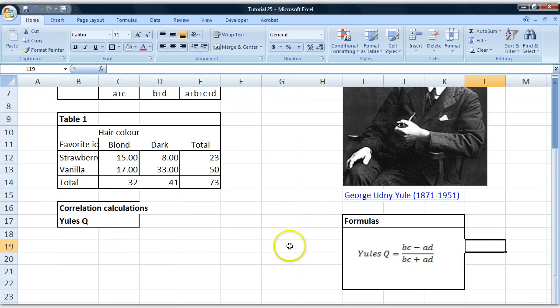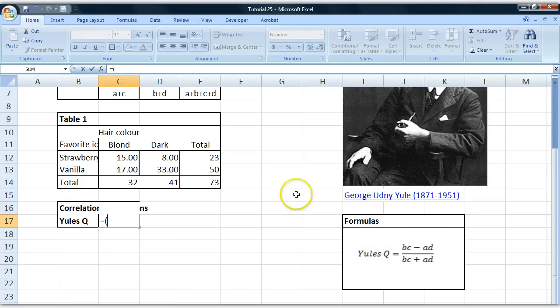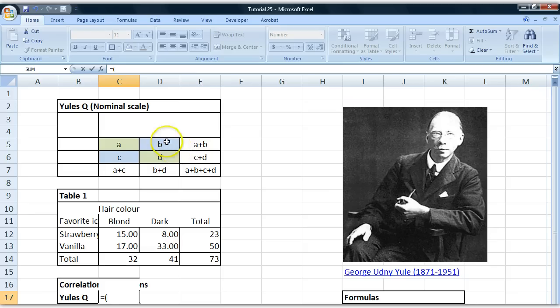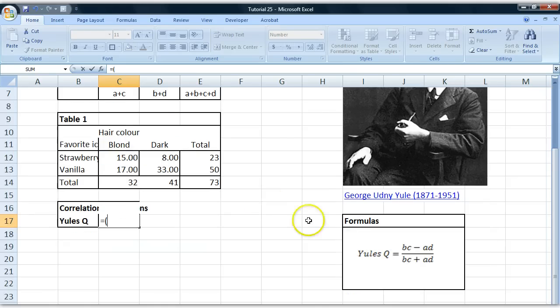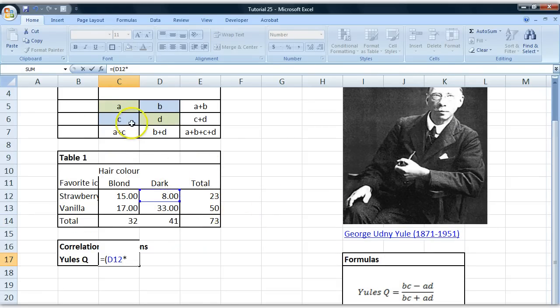You might say it's similar to the percent difference, and you'll see that when we start calculating it. So we go equal to, open parenthesis, and we go B multiplied by C. So we mark this cell, the B cell, multiplied by the C cell,